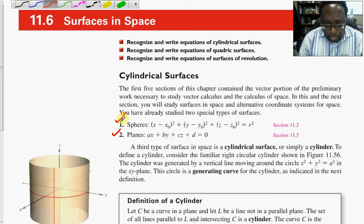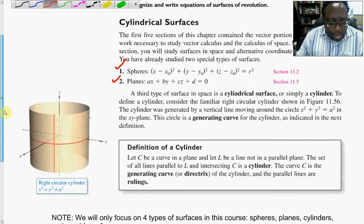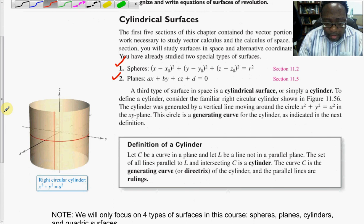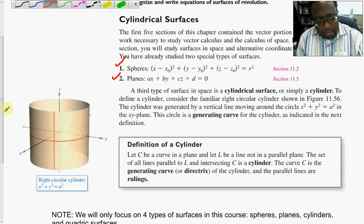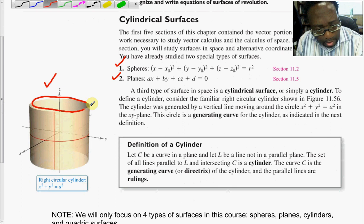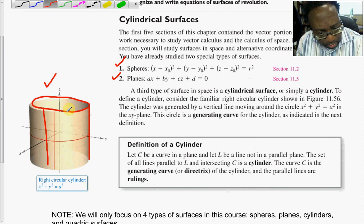Thirdly, we talk about cylinders. A cylinder is defined as some type of curve C that is generated by parallel lines that we call rulings. So a cylinder is a combination of a curve, and in this particular example, the rulings are these parallel lines that run down, and the intersection of these parallel lines with the curve is called a cylinder.